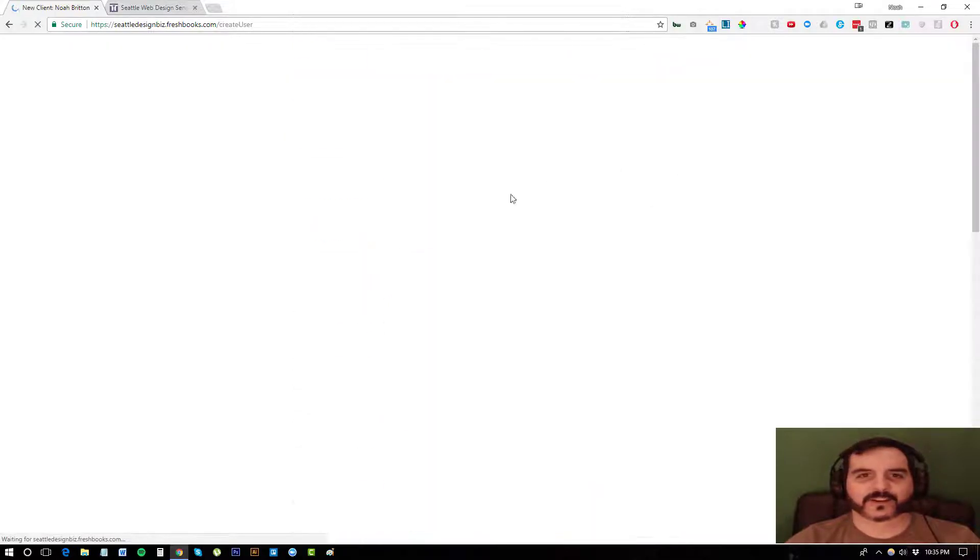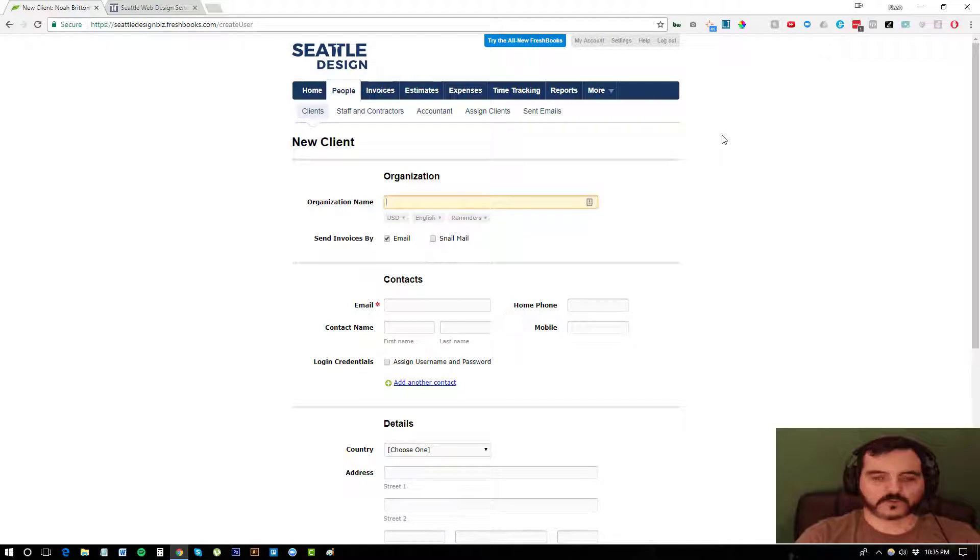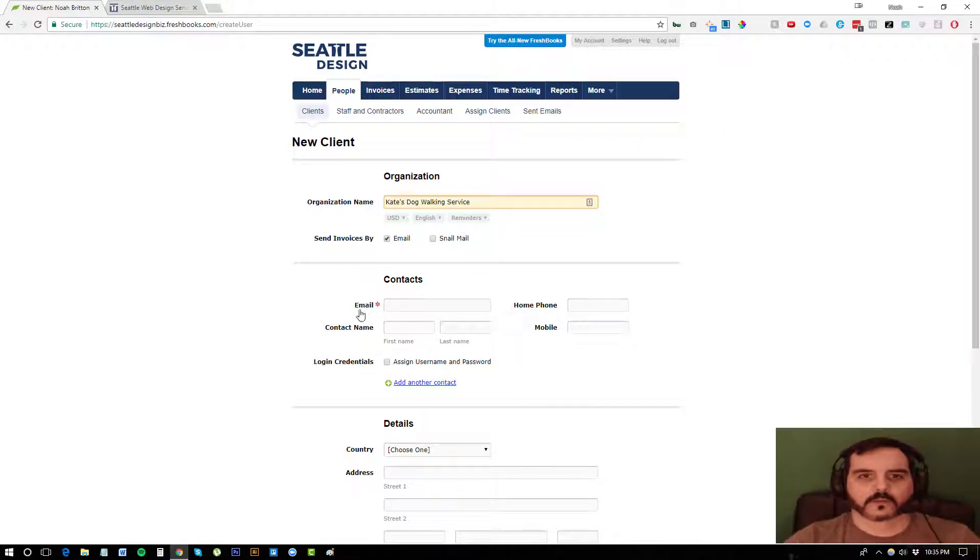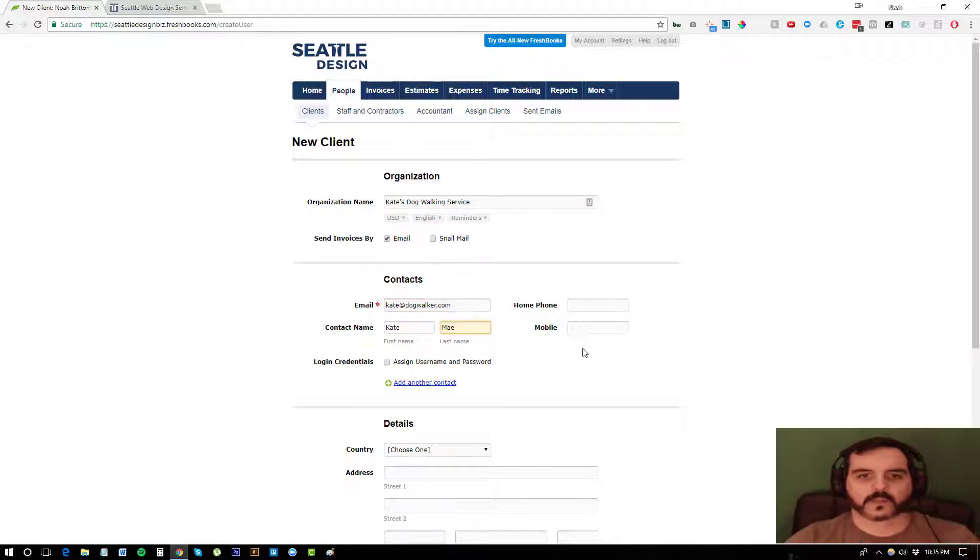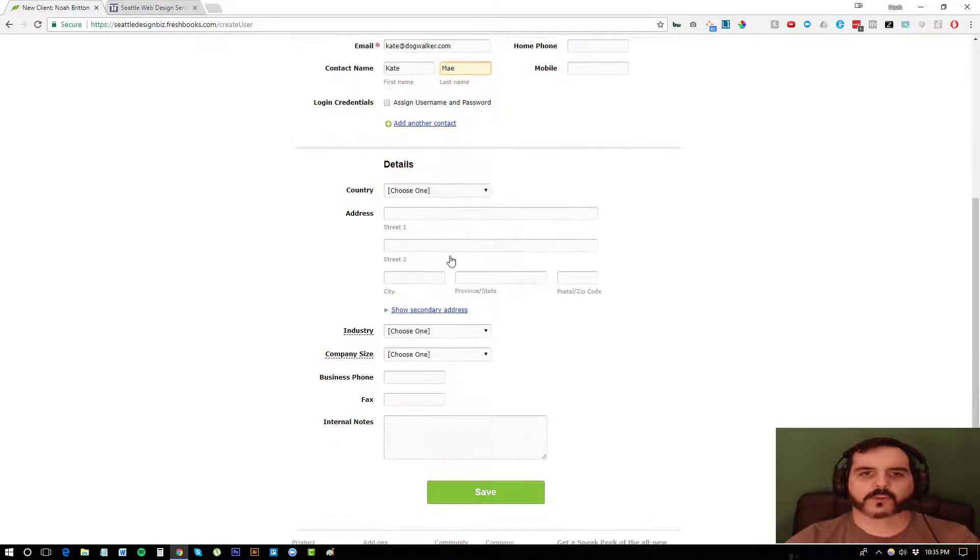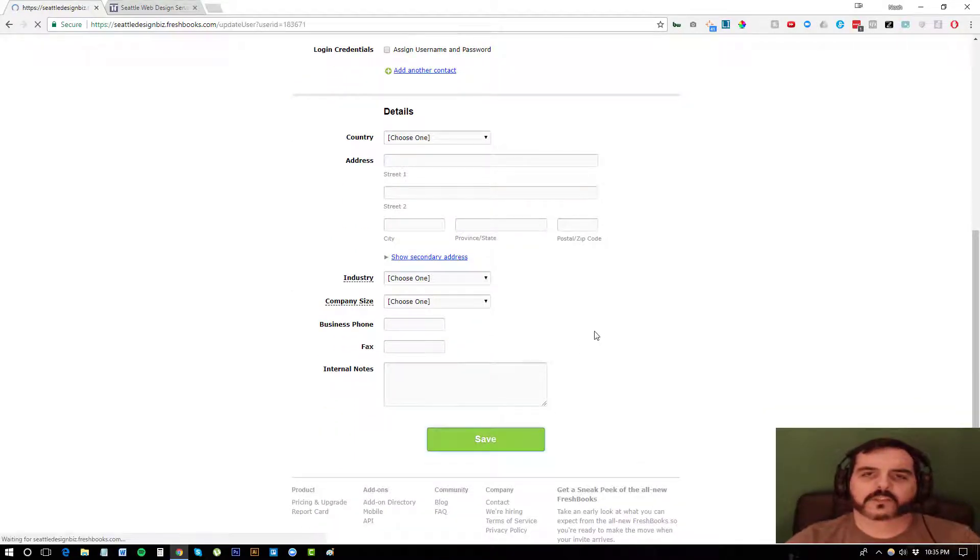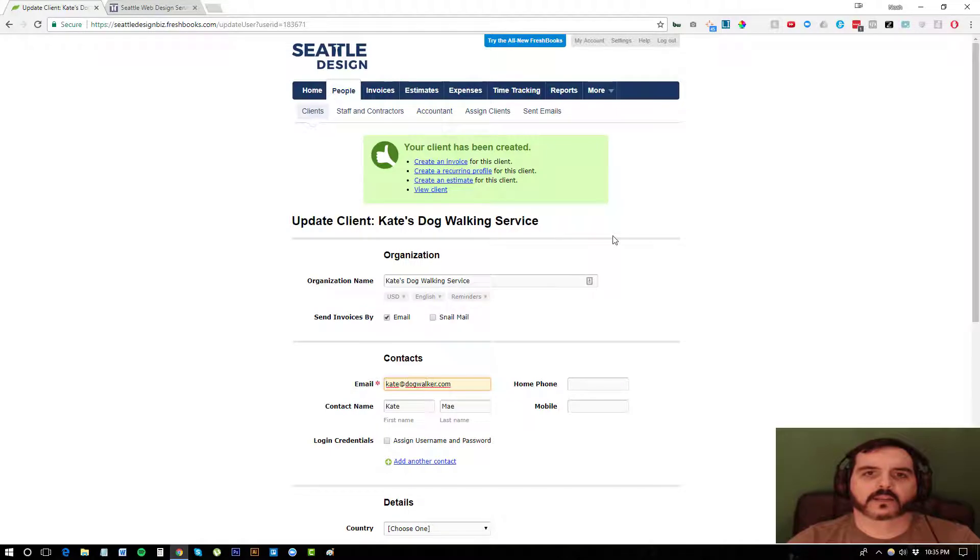So let's click on adding a new client here. I'll say, let's be a dog walker. So this is Kate's dog walking service. And we're just going to say Kate at dogwalker.com. That's her name. I can put her address, but it's really not necessary. So once I have a user in my system,